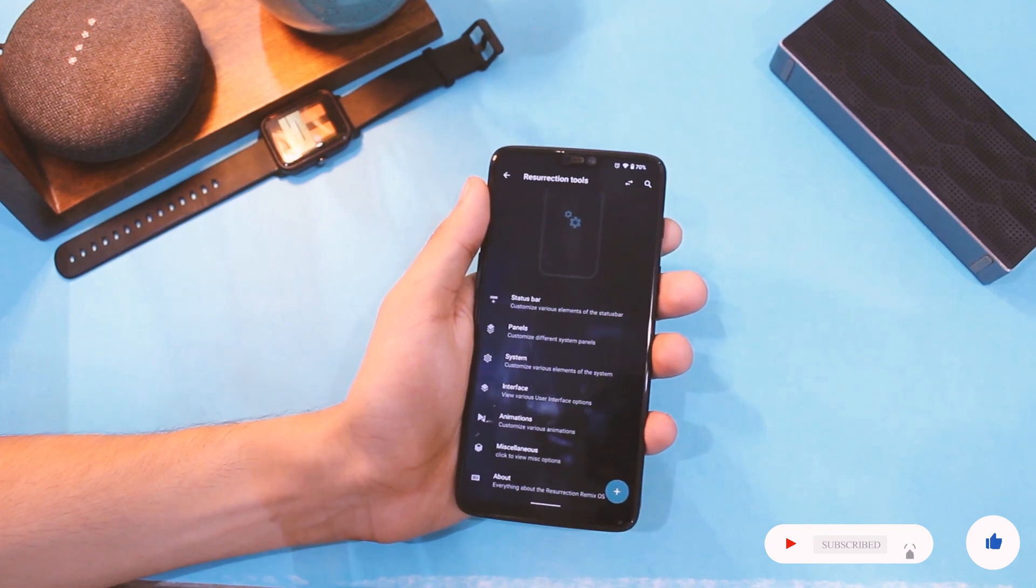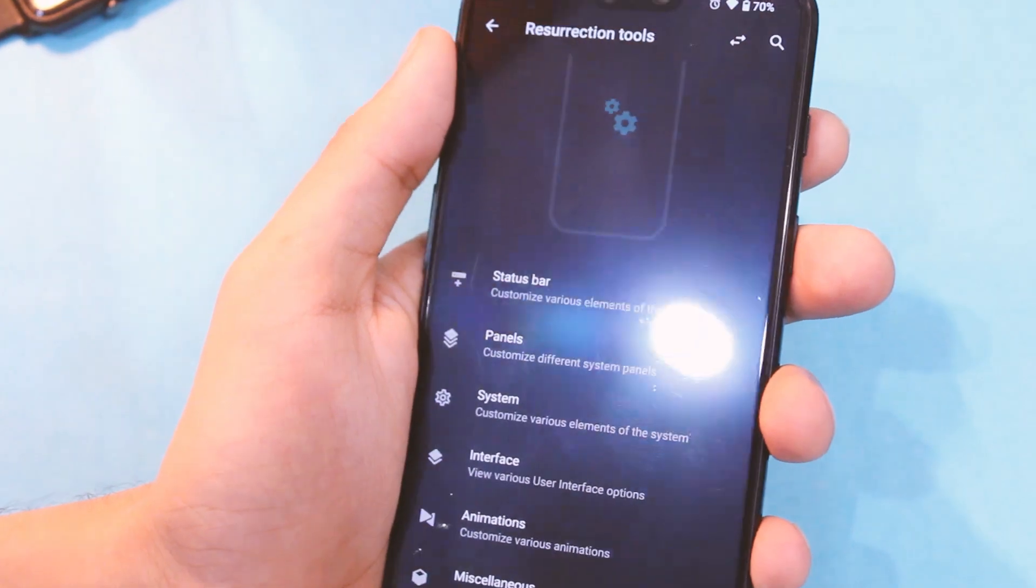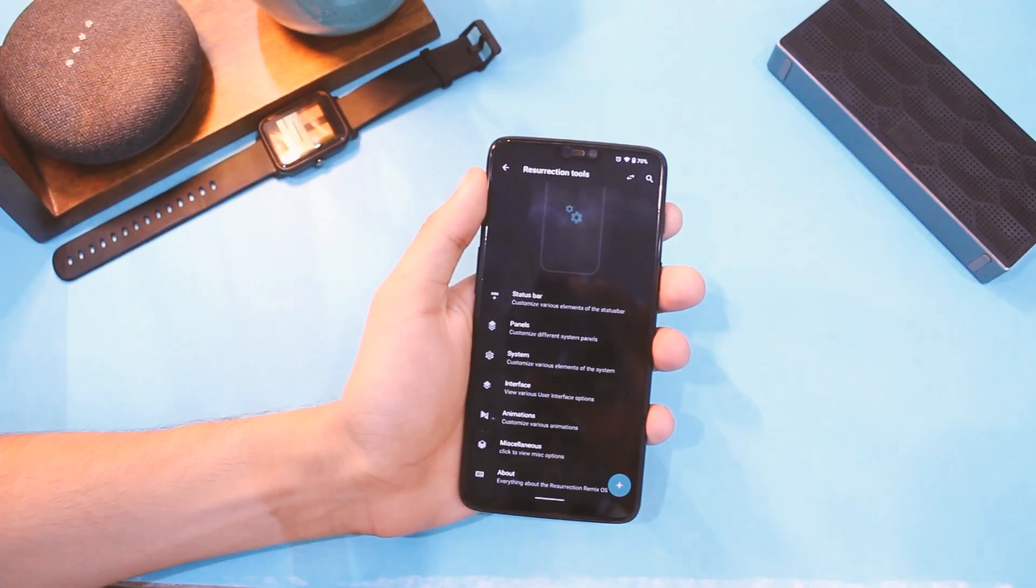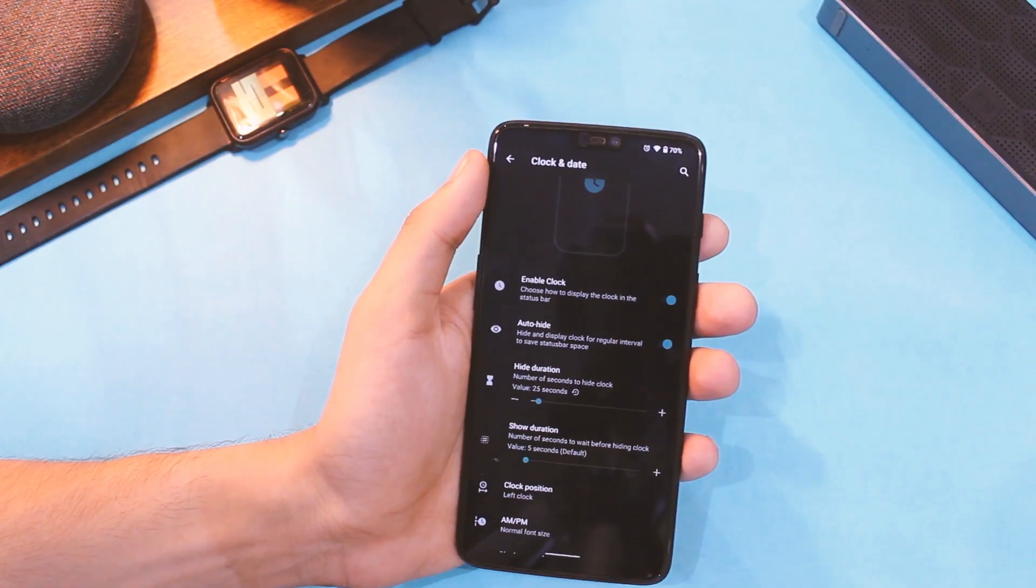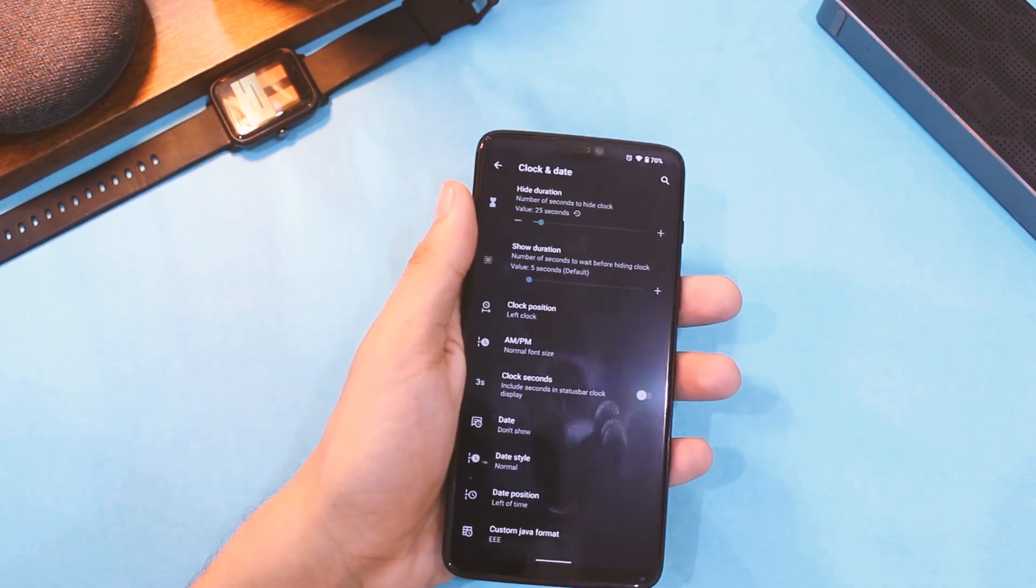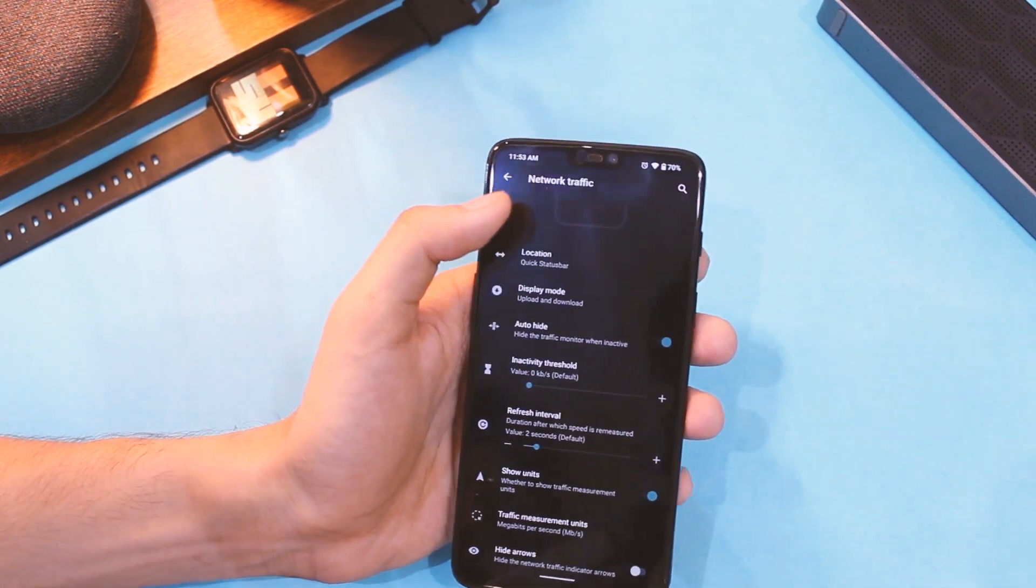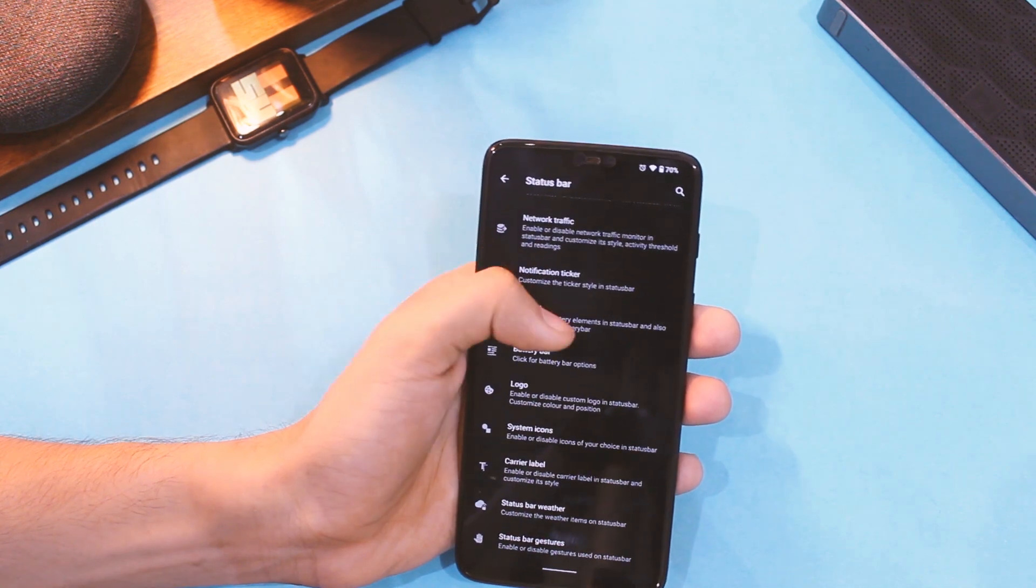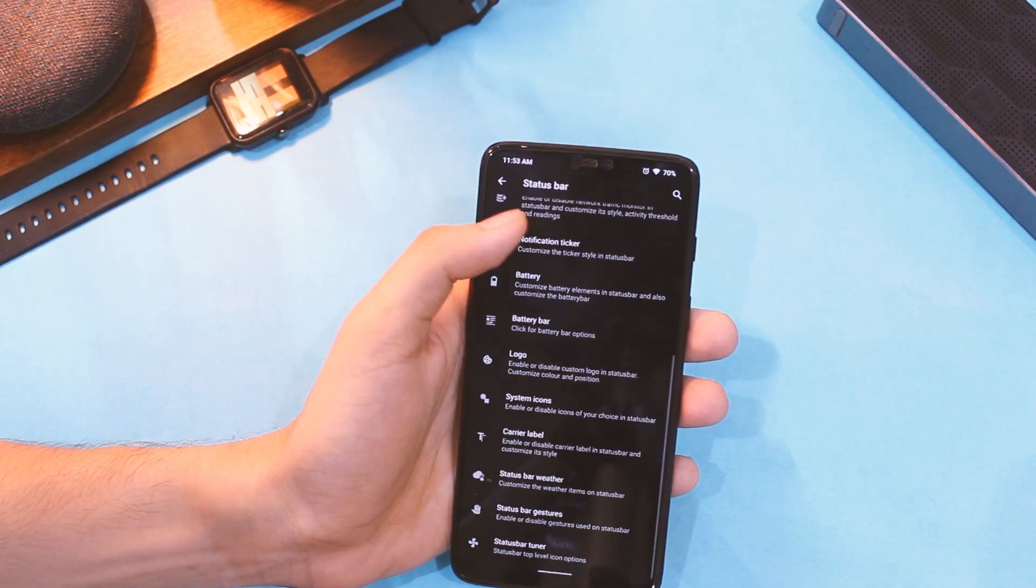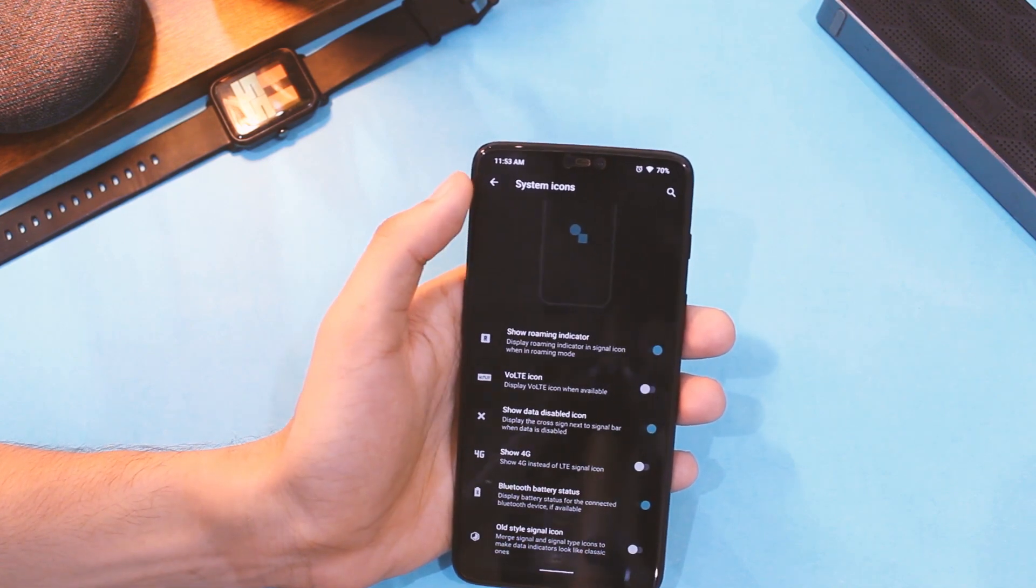In Resurrection Tools, you get a host of customization. Just like the Evolution X ROM, this one has all the granular controls for every tiny thing. You can customize clock and date in status bar and even hide it after some seconds if you want that. Along with that, you can enable and customize network traffic indicators, enable notification ticker, choose battery styles, and what not. Plus you also have other things like status bar gestures, and you can even control what system icons you want to be displayed on your screen.